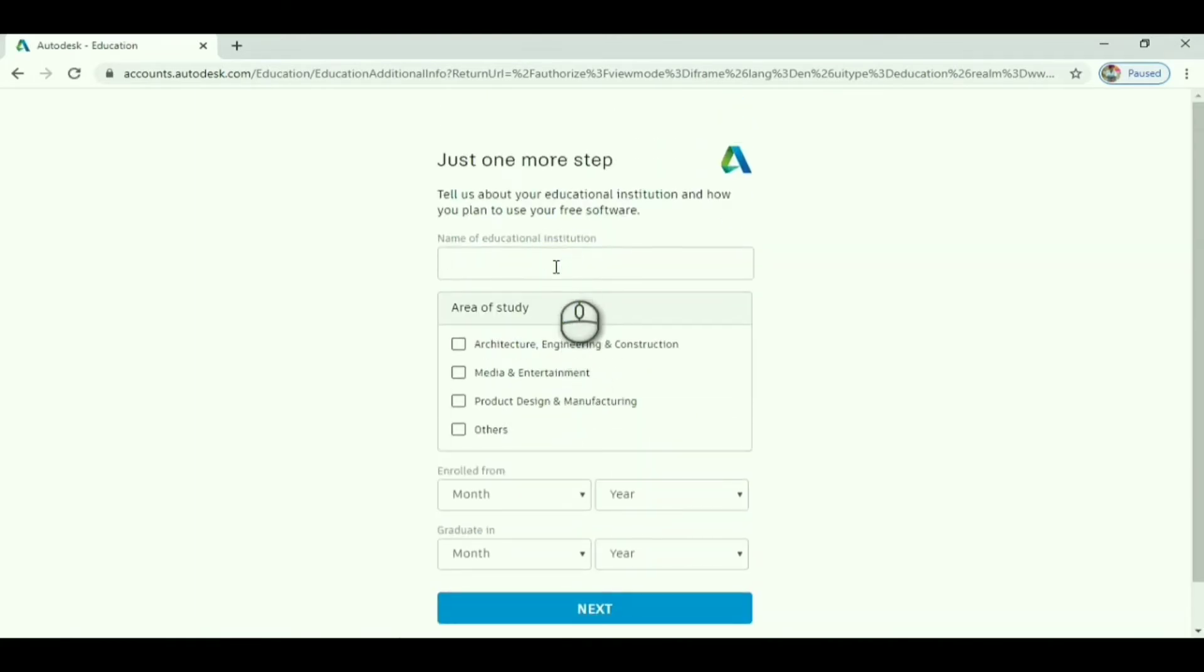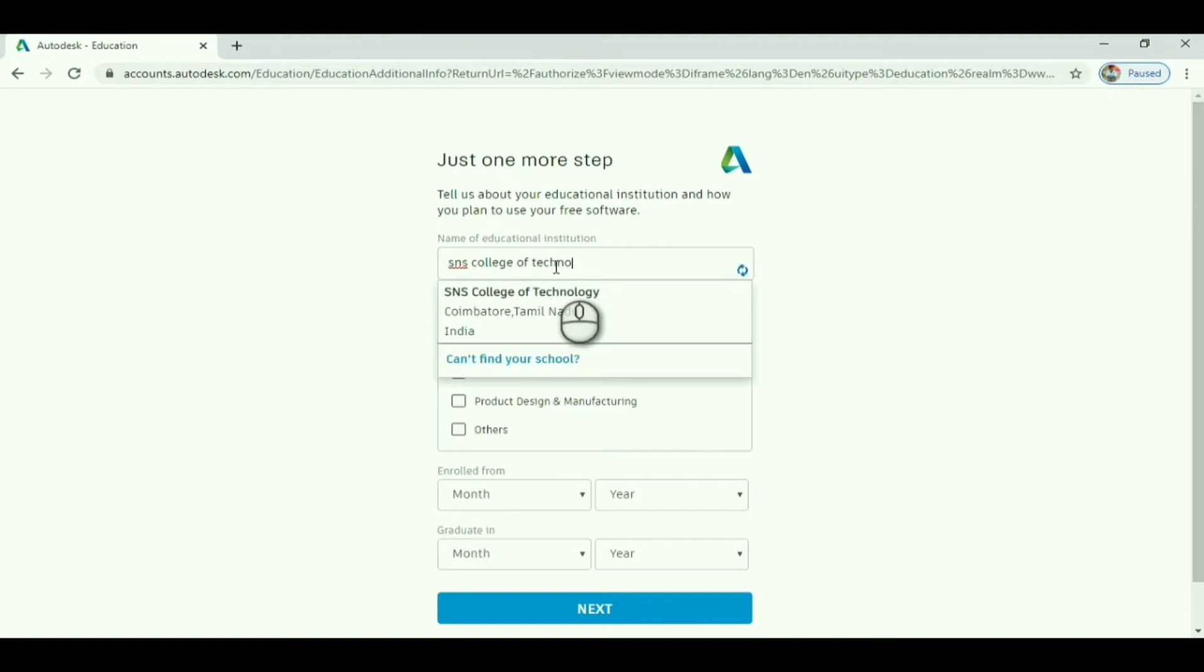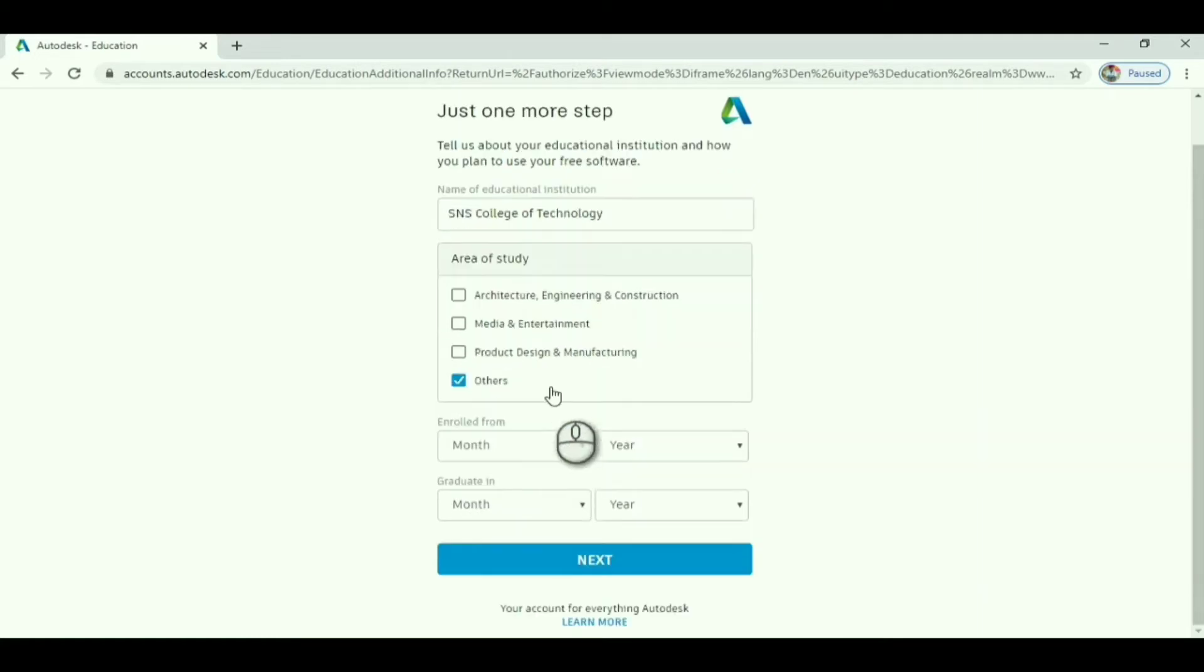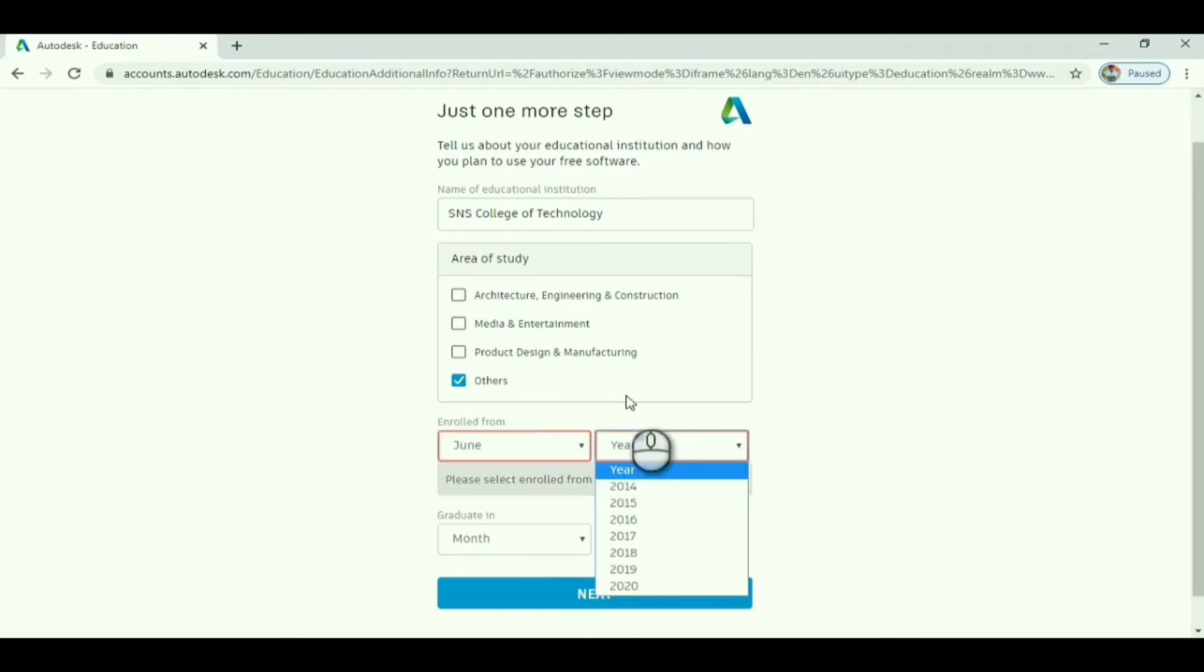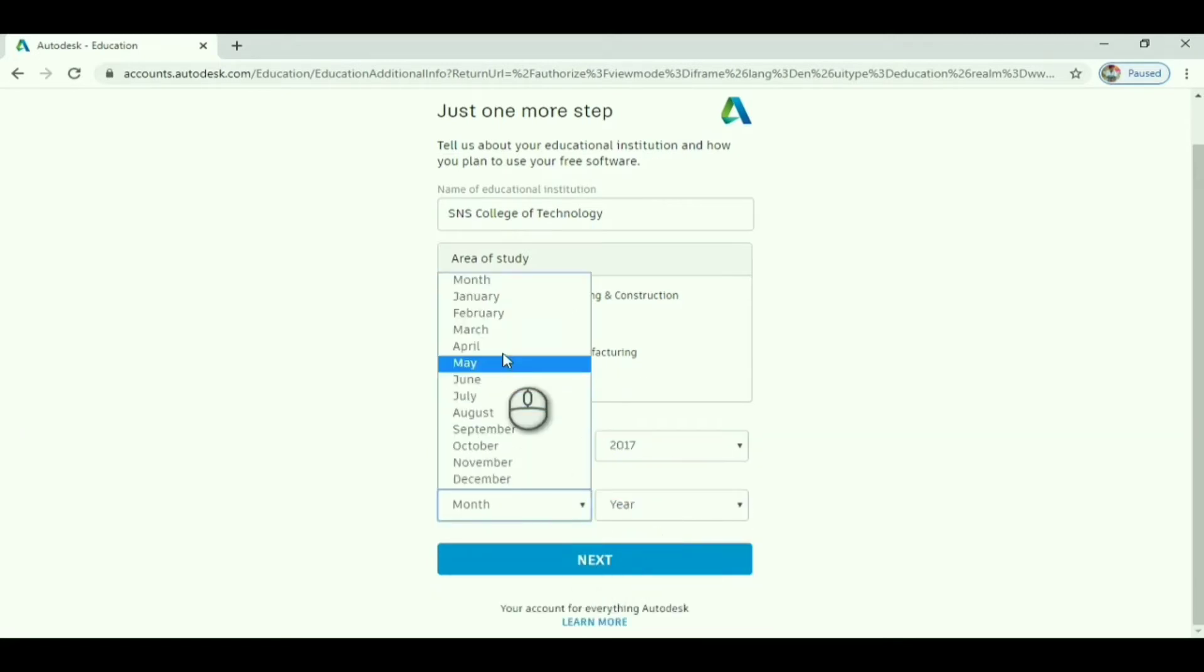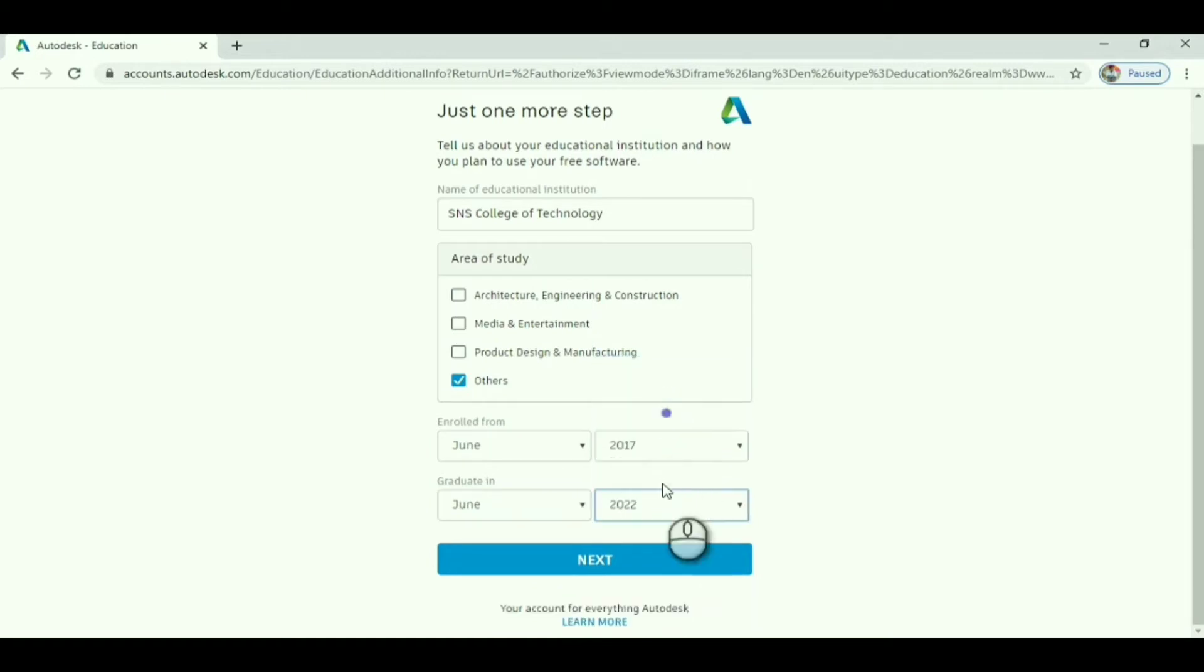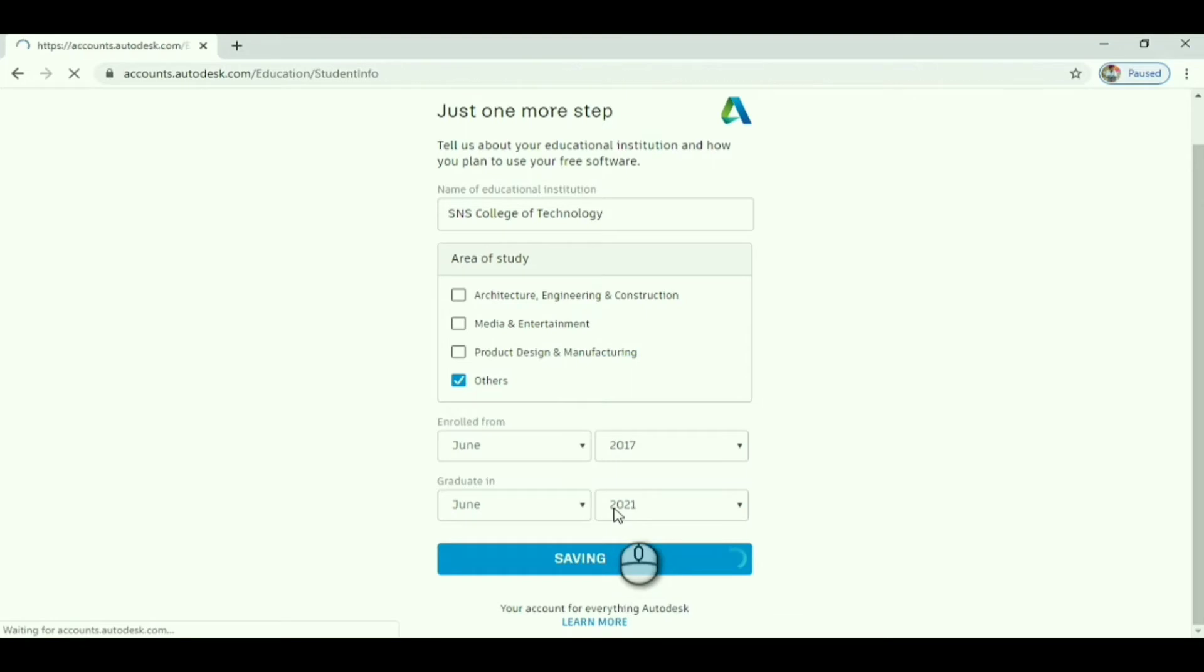After that, enter the name of your educational institution - SNS College of Technology, which I'm studying at. Give the area of study as per yours, and the year and month you enrolled in college and will graduate. Click next.